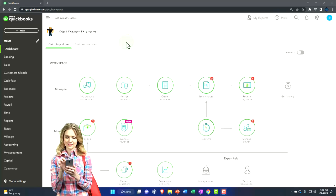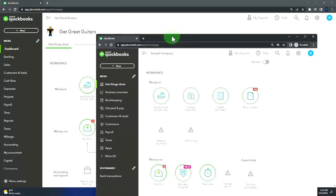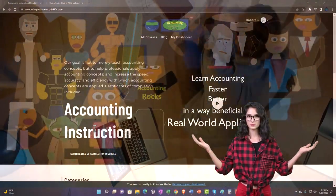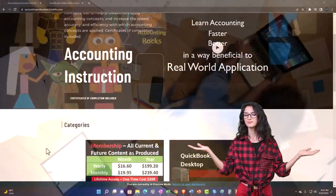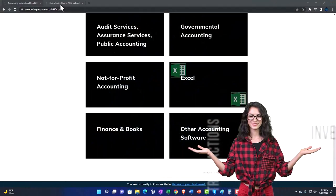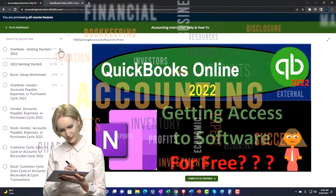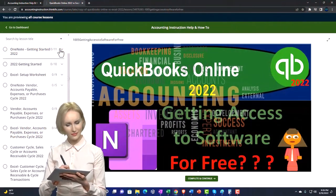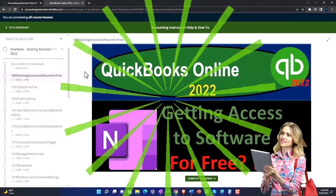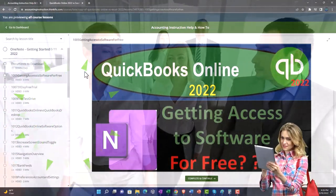Here we are in our Get Great Guitars practice file. We started up in a prior presentation using the 30-day free trial. We've also opened the sample company. If you support accounting instruction by clicking the link below, you get a free month membership to all of the content on our website, broken out by category, further broken out by course, each course organized in a logical, reasonable fashion. We also include added resources such as Excel practice problems, PDF files, and QuickBooks backup files when applicable.